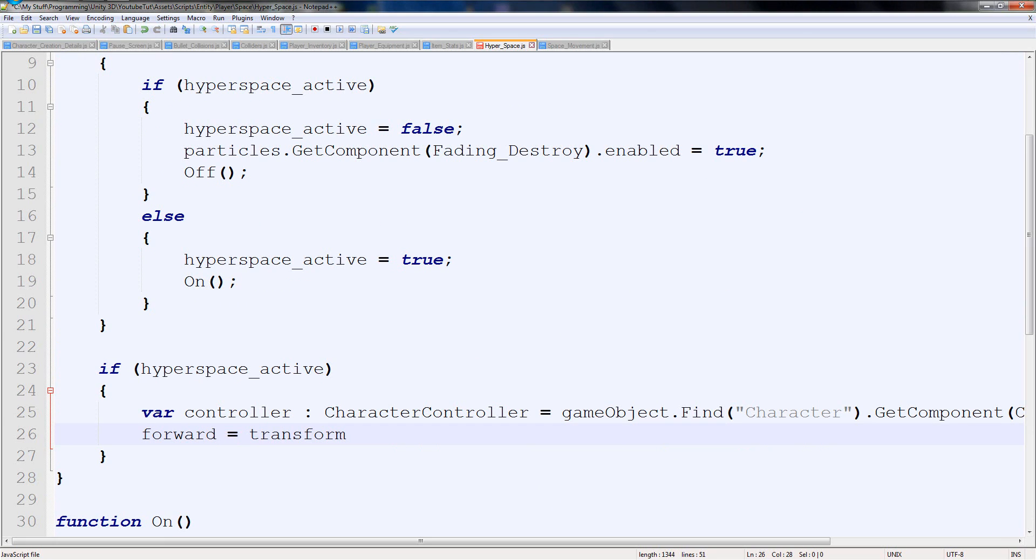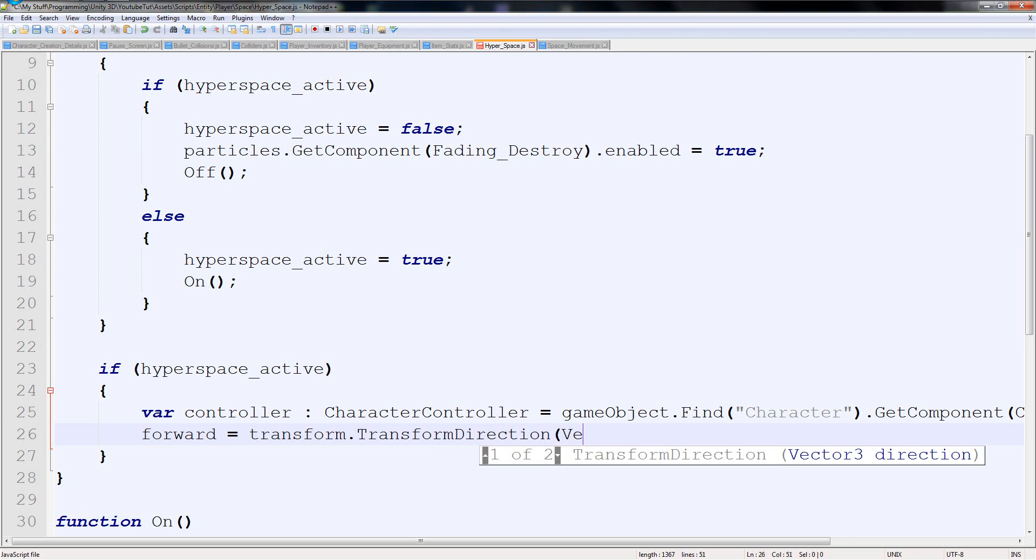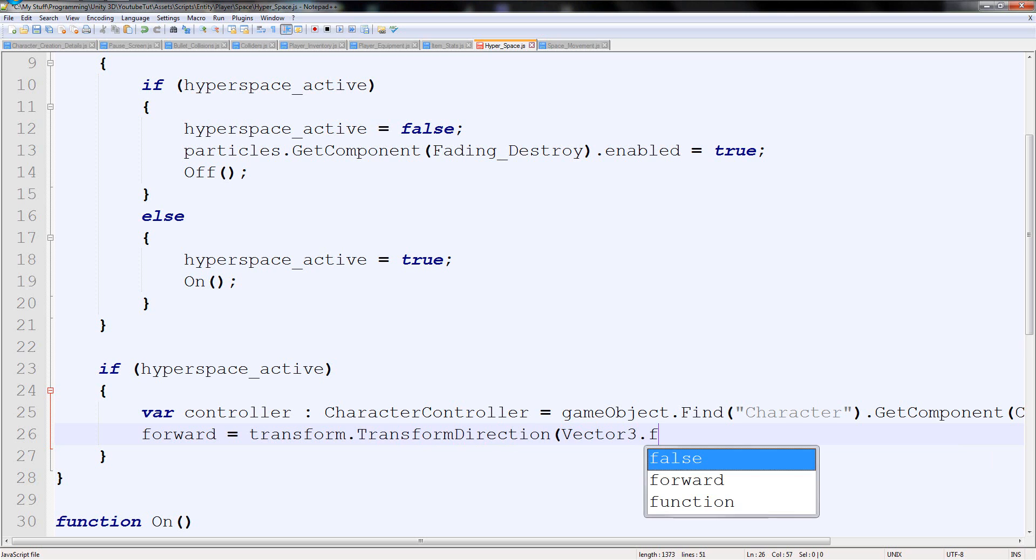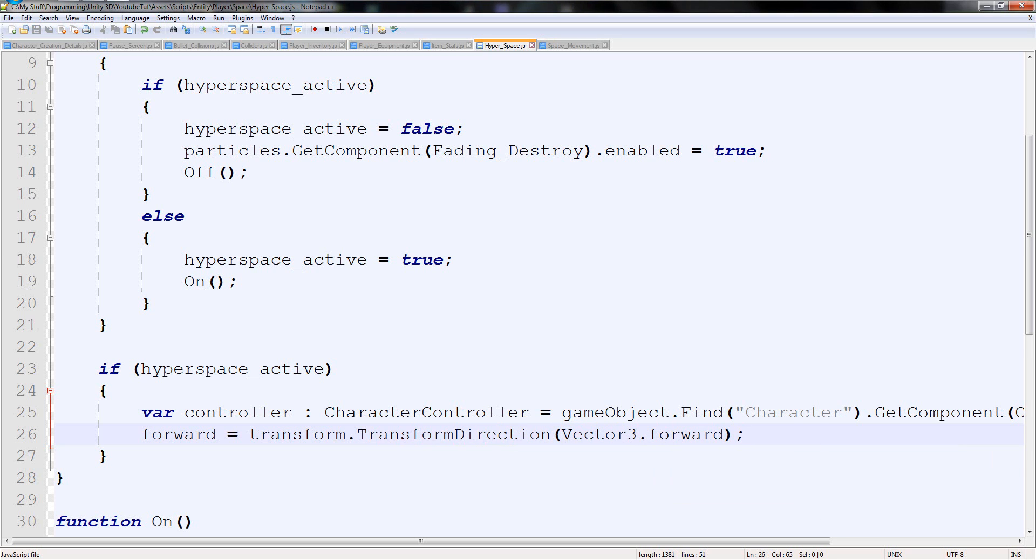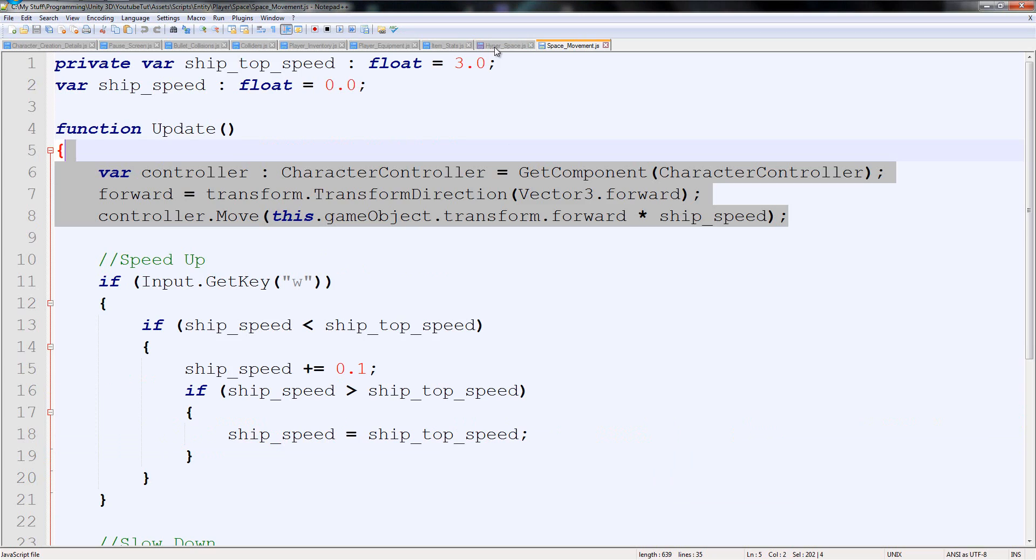We're changing what direction that is. And we'll say Vector3.forward. So it's a bit weird code, but we know it works 100%.